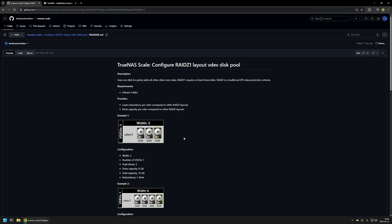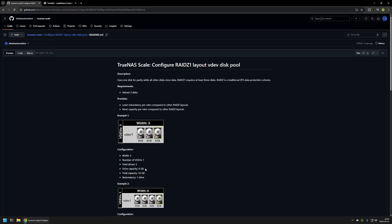Here you can see one of the configurations I will be demonstrating in this video. In this configuration I have a single VDEV that is 3 wide, meaning I'm using 3 hard drives per VDEV. The drive capacity in this example is 8GB, and the total capacity in this pool is 16GB because we are using one hard drive for redundancy. This means that we can lose a single hard drive in this configuration and still have all of our data.